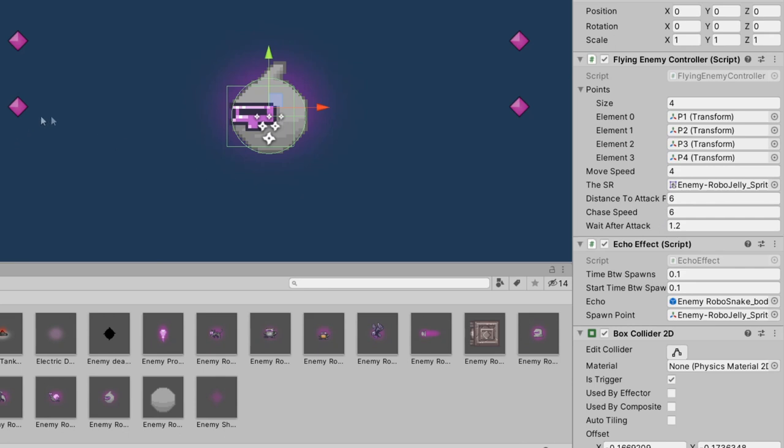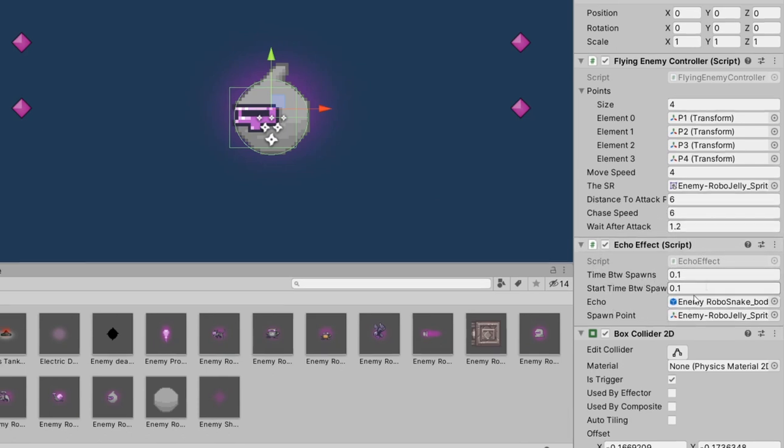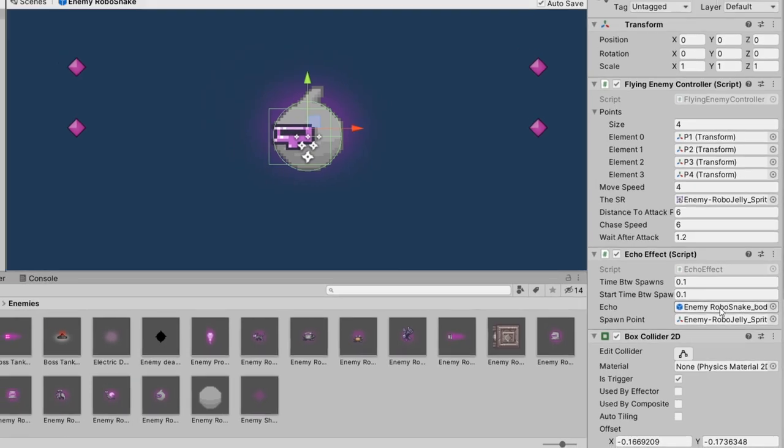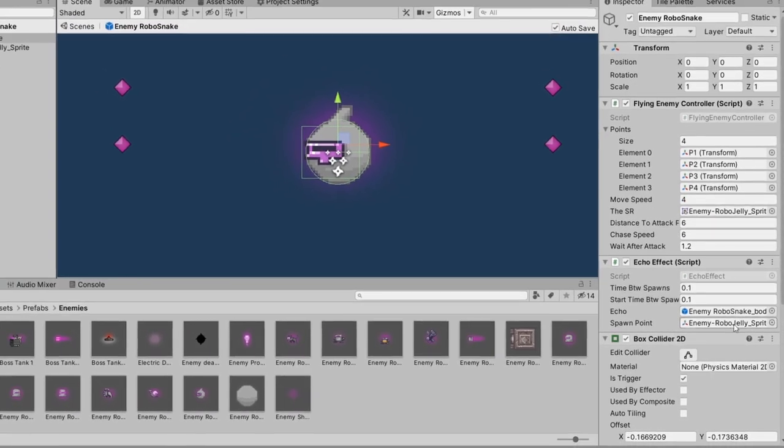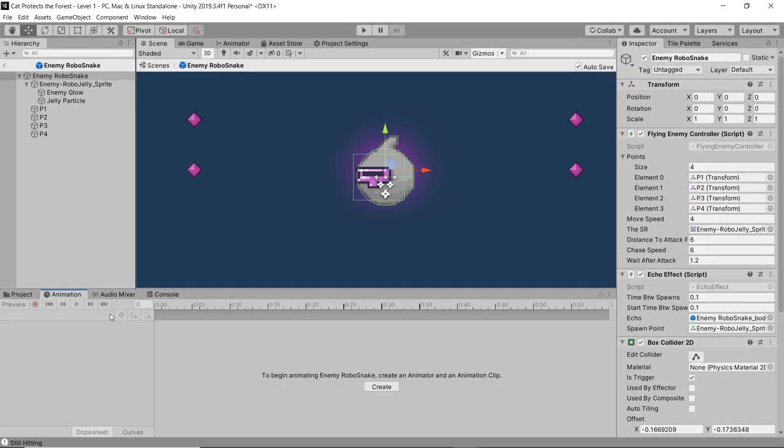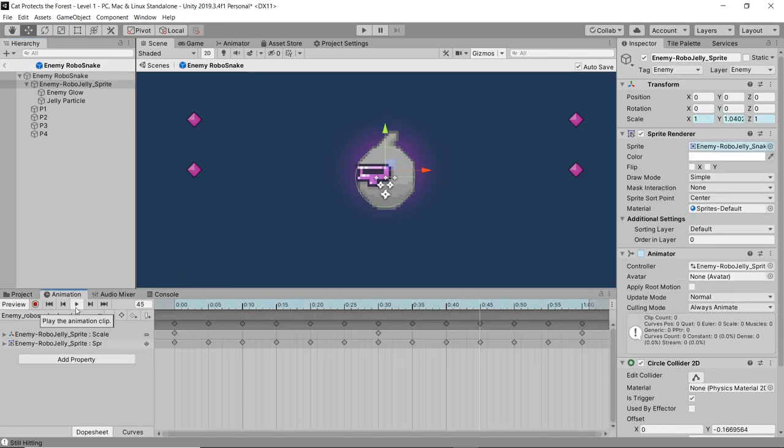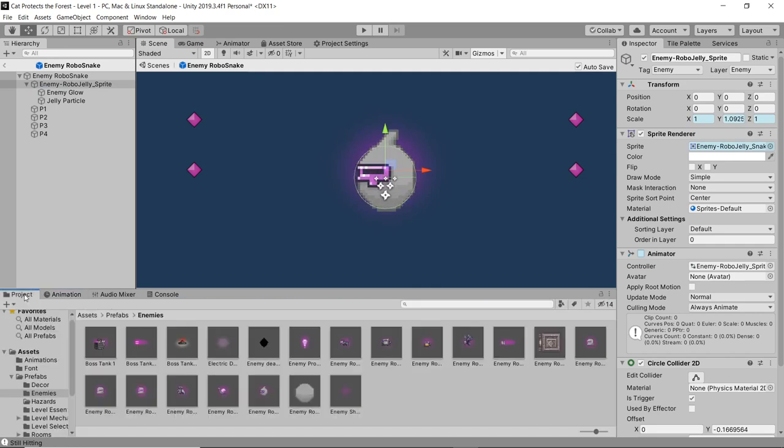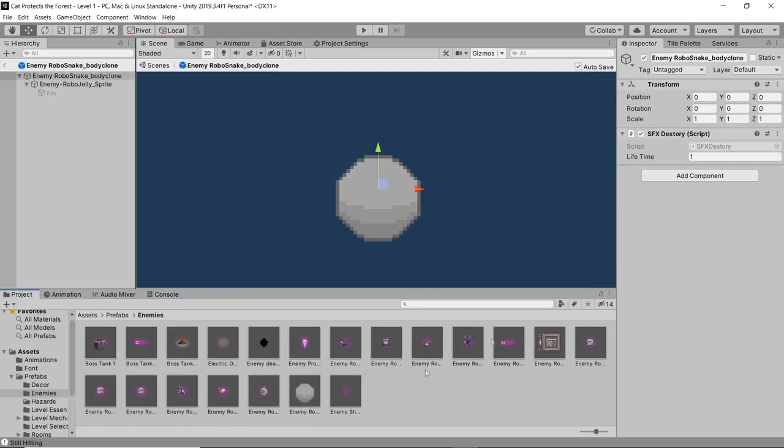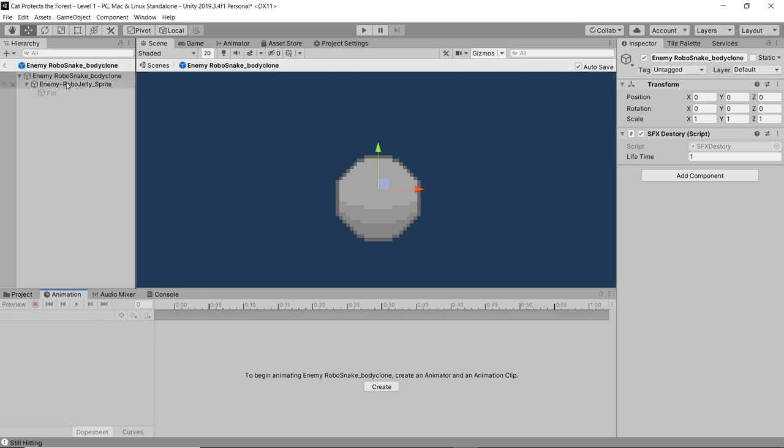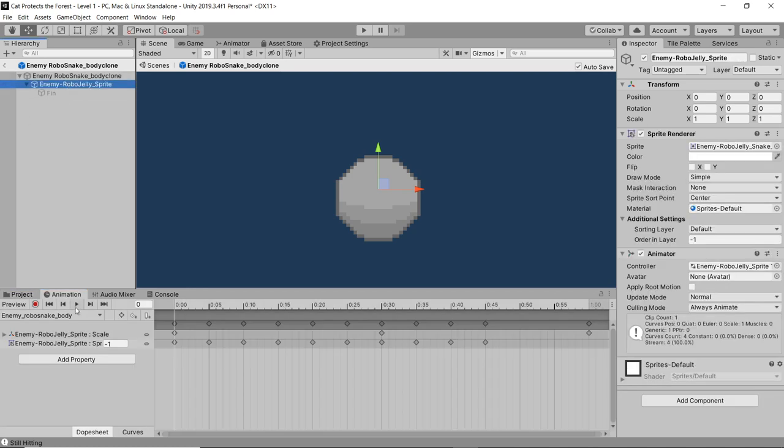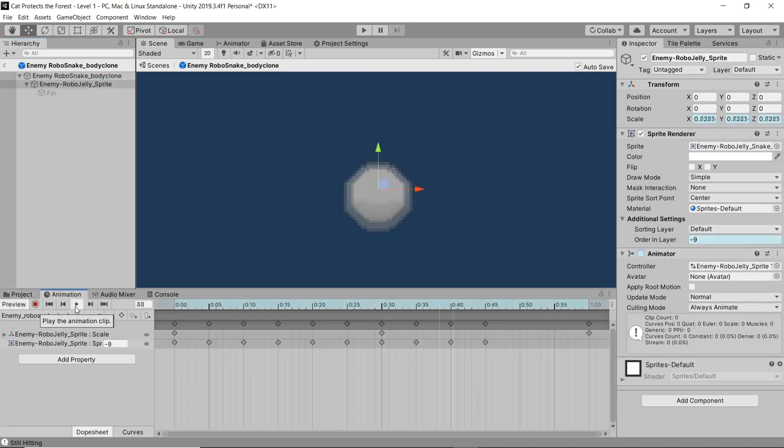Basically I have him going in a square—you can do move speed—and then if the player is close enough he chases the player and then he waits for so long. I'm gonna adjust this later, this was just for testing. Here's the echo effect: basically it has a timer and then it instantiates an object. Here's the animation for Mr. Robo Snake, just a simple up and down. Then this is the body that is instantiated, and the body goes like this—it disappears.